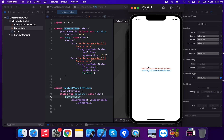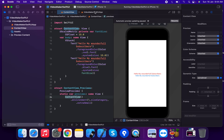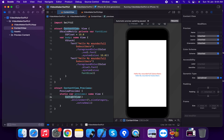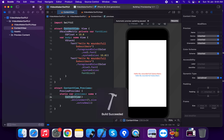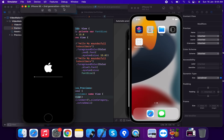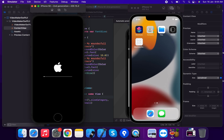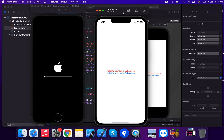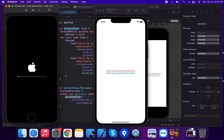Now suppose we switch to the iPhone SE second generation. We run the application on the iPhone SE second generation to compare how it renders.